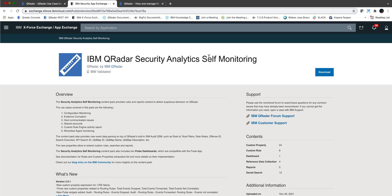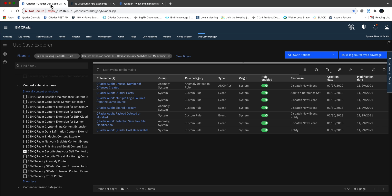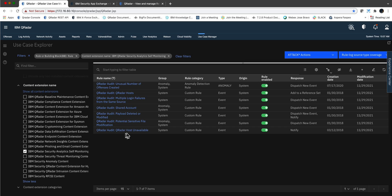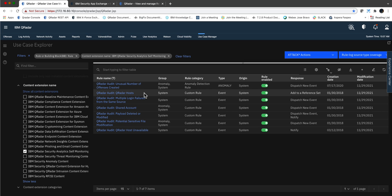Let me show you how I look at it. I installed it, you downloaded it, you installed it on the admin. But then I went into the use case manager and scrolled down to all the filters here, the content extension name, and selected that one to see the rules that came with it.